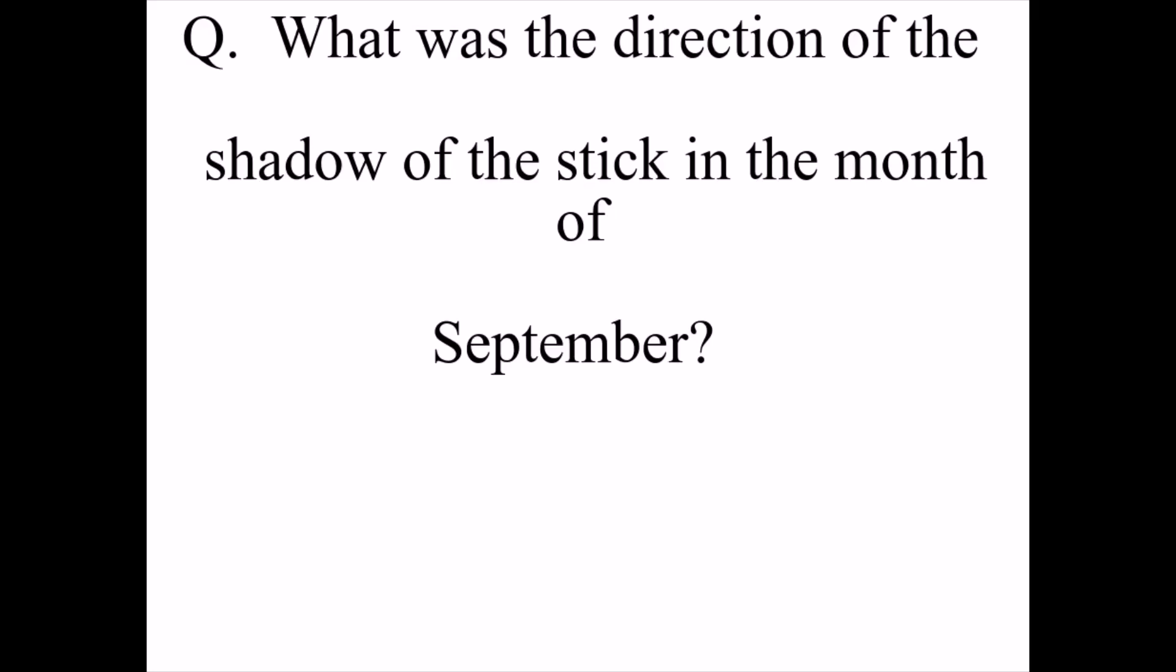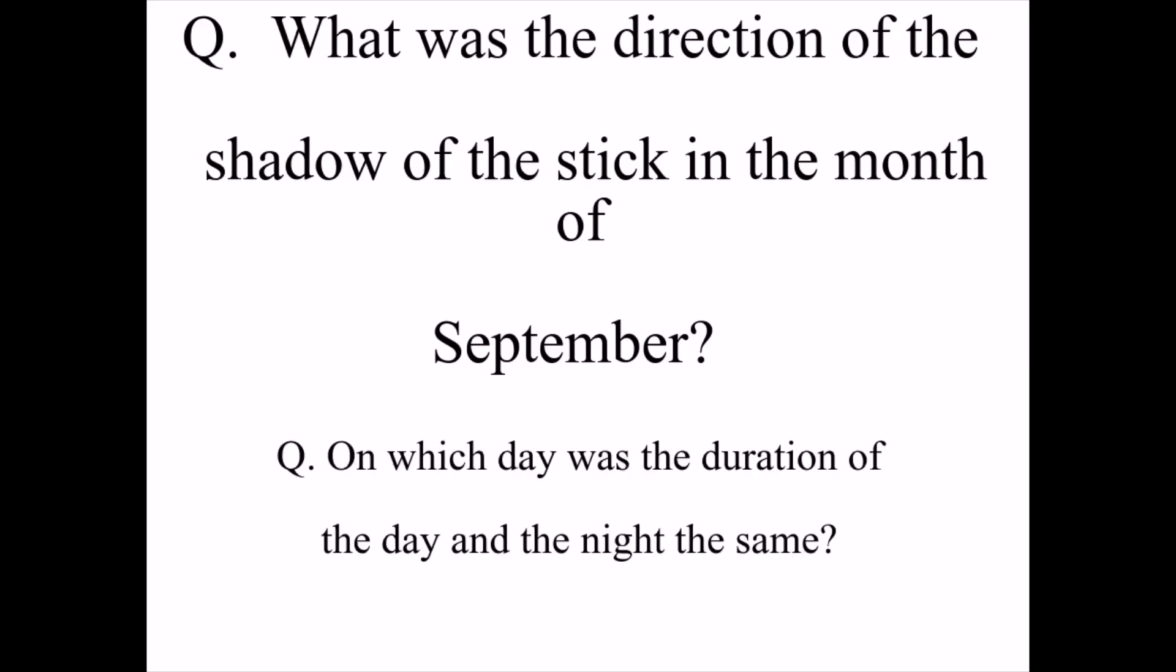What was the direction of the shadow of the stick in the month of September? On which day was the duration of the day and the night the same?